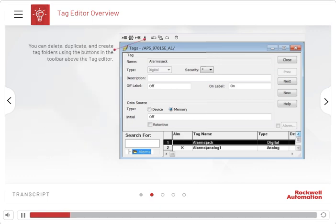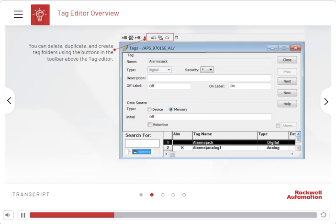You can delete, duplicate and create tag folders using the buttons in the toolbar above the workspace. HMI folders can be used to organize tags into logical groupings, such as for a machine or for a filling line.